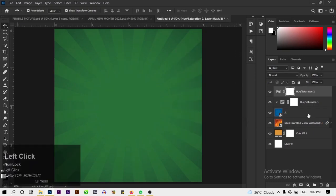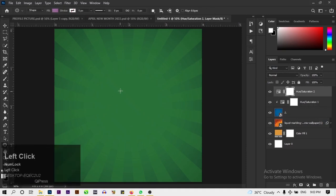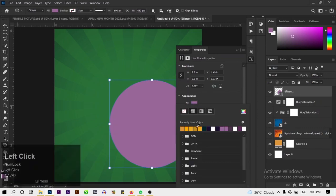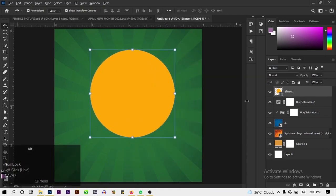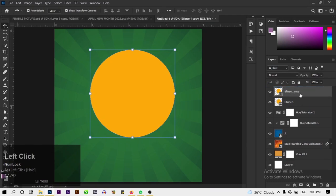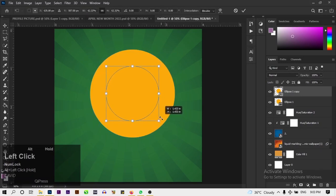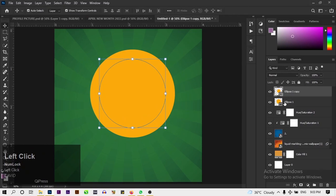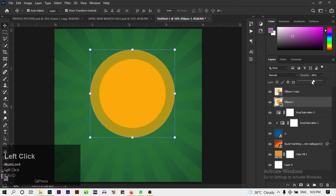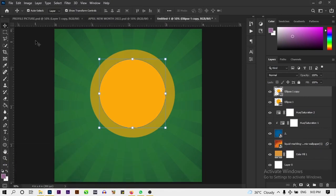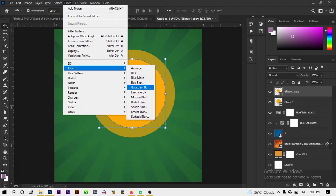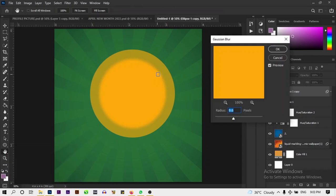We're going to create an ellipse. Drag it out holding Shift so it scales proportionally. Change the fill of this ellipse to a bright yellow. Hold Alt and drag to duplicate it, placing one in the middle. Change the opacity of the first ellipse to about 65%, then go to Filter > Gaussian Blur and apply a Gaussian blur of 9.6 to make it glow.